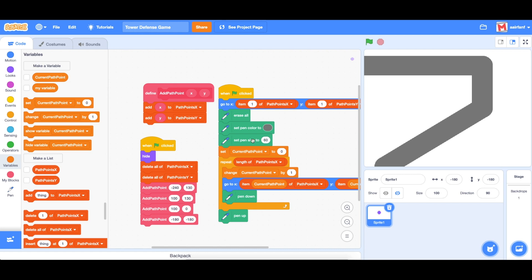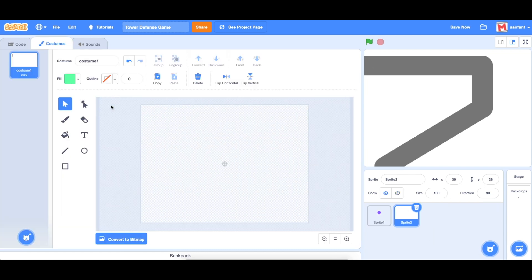Today we're going to be adding a sprite to follow the path. This will be somewhat advanced — it'll include a little bit of geometry — but if you don't understand that, it's very easy to just copy along with what I'm doing and you should be good. So let's start off with painting the sprite.